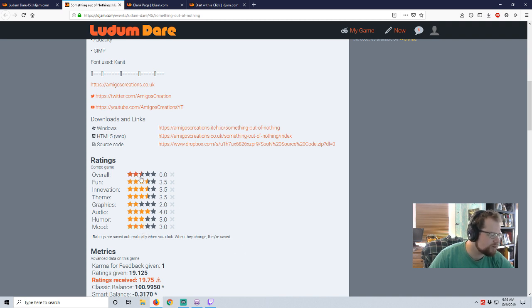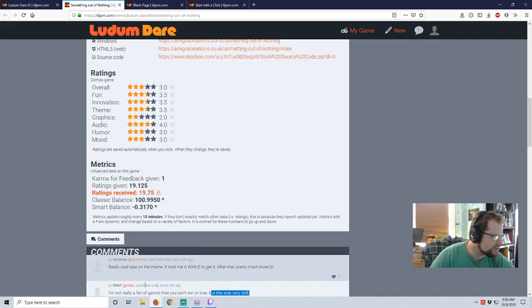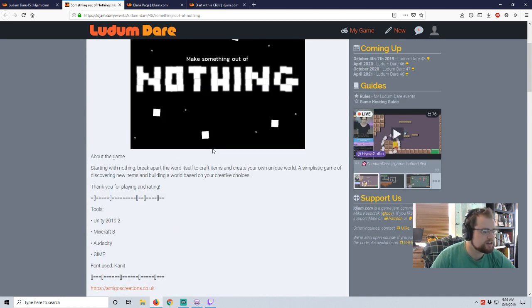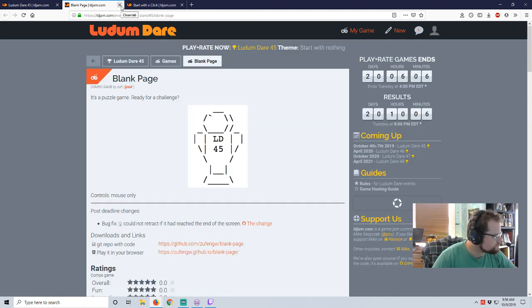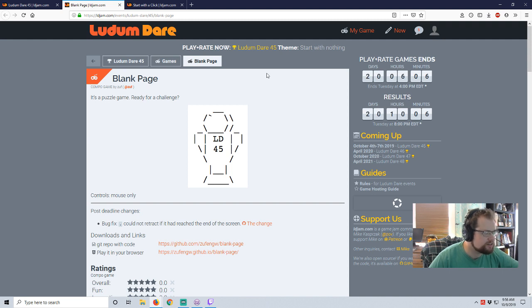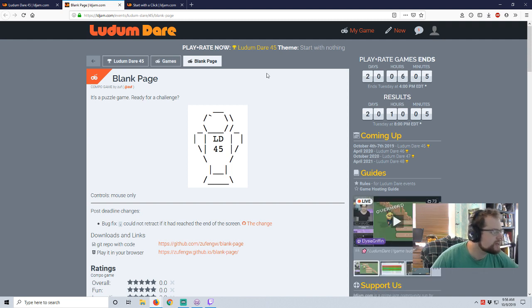Overall, I'm just going to give it a three. Yeah, it's very chill. I agree with you, Riley P. It's definitely a different take on the theme. Next, we have Blank Page. It's a puzzle game. Ready for a challenge? By Zuff.